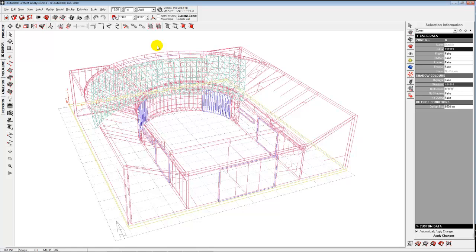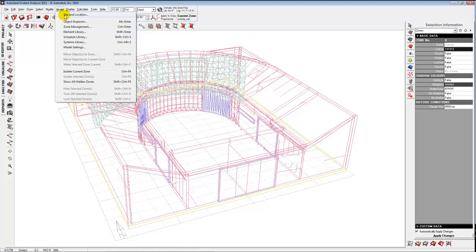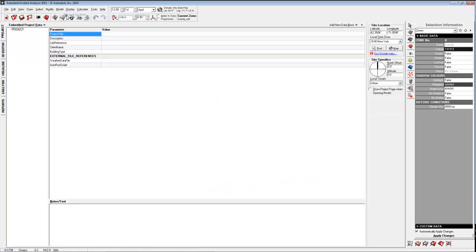All the location and project data lives either up in the toolbar — you can set the current time and location with a widget there — or under Model, you can choose 'Site and Location.' Two different ways to get to the same dialogue. In that dialogue there's a latitude, longitude, and time zone, all based on the location you set.